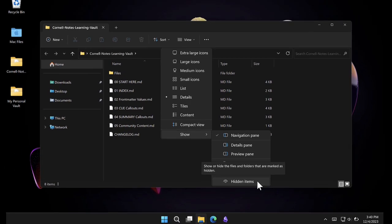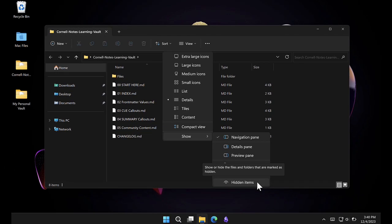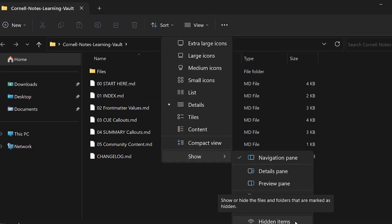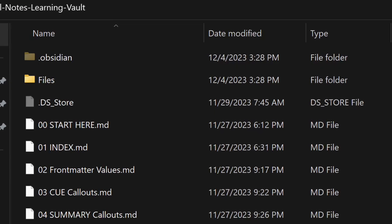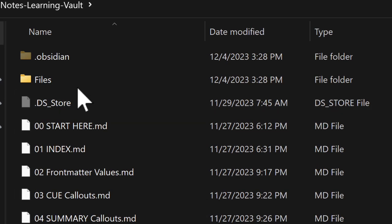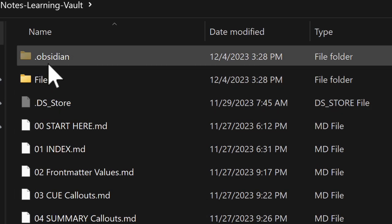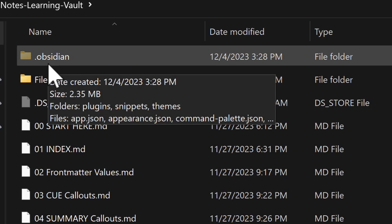Let us display hidden items, and you'll notice there's a folder called .obsidian. It's a hidden folder, and this is where Obsidian stores all its internal knowledge about your vault.